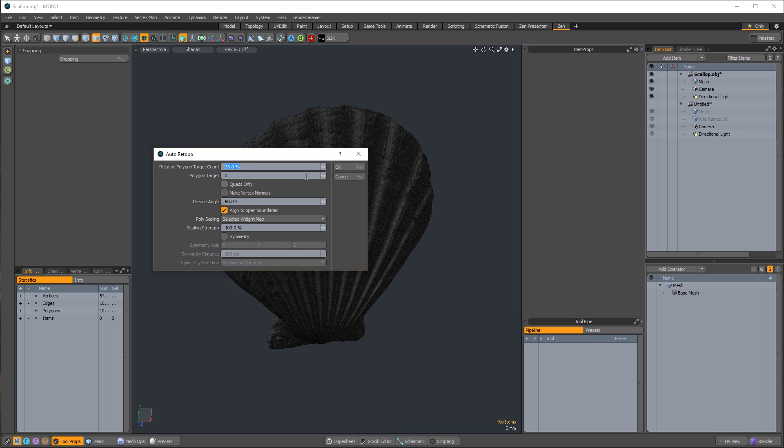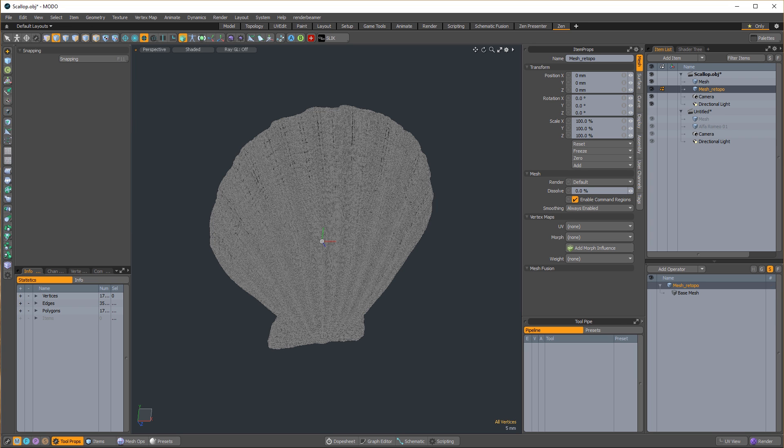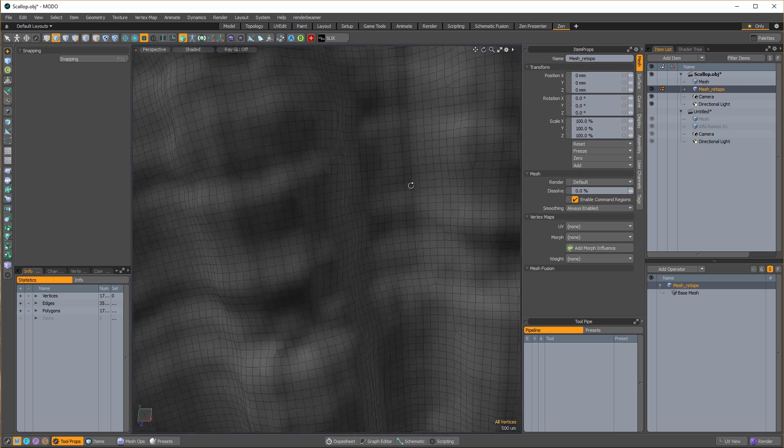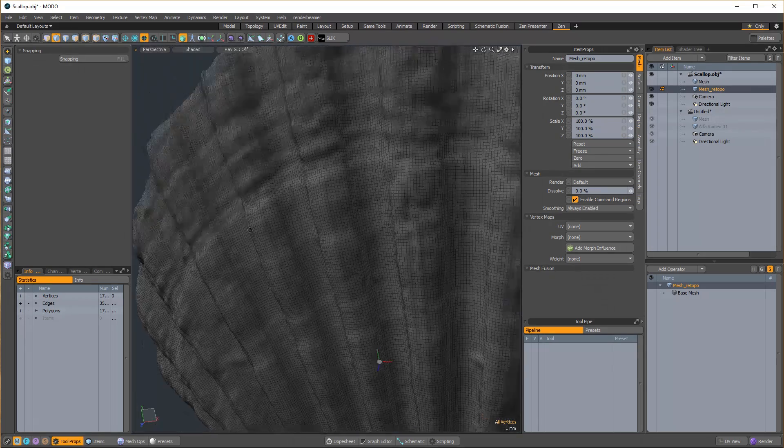For organic 3D scan data, feel free to use Modo's auto-retopology script, which is made exactly for stuff like this.